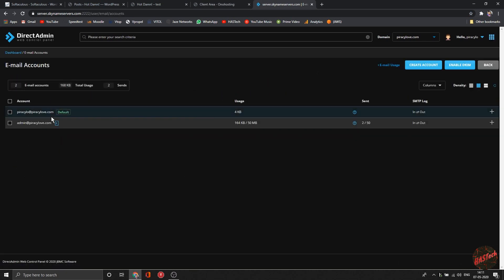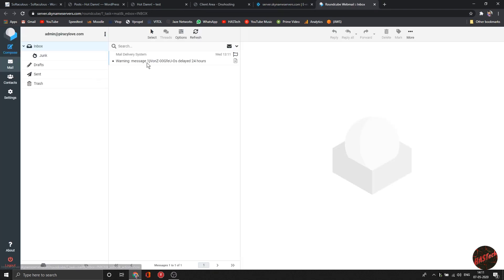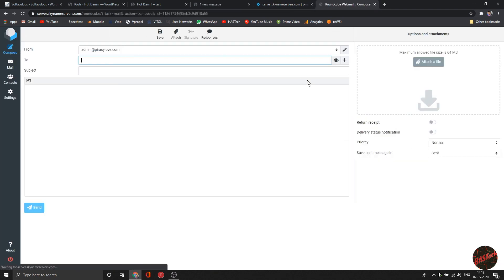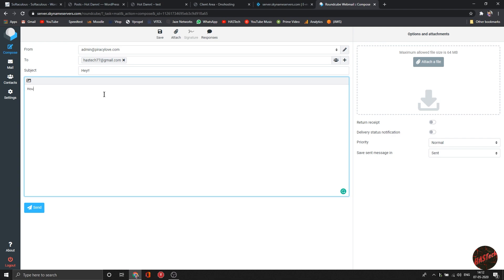But if you'll be posting something regularly, I might suggest you get hosting for around 500 rupees. It contains more space and will be enough for your normal blogging.